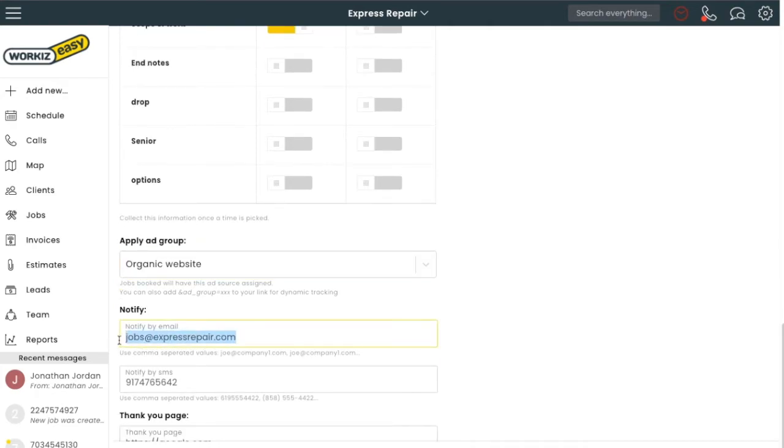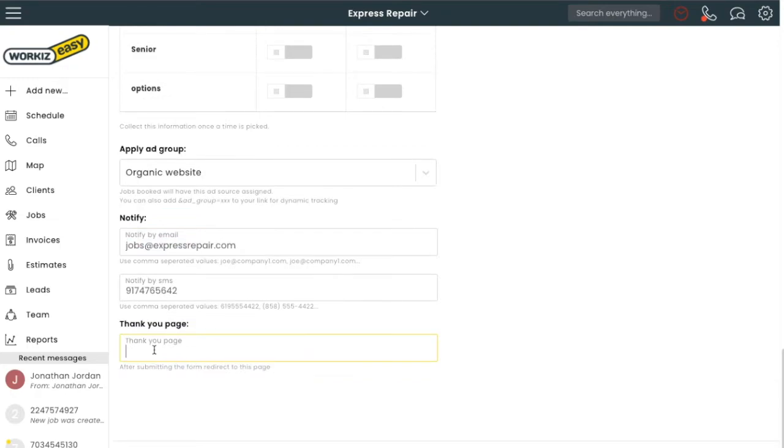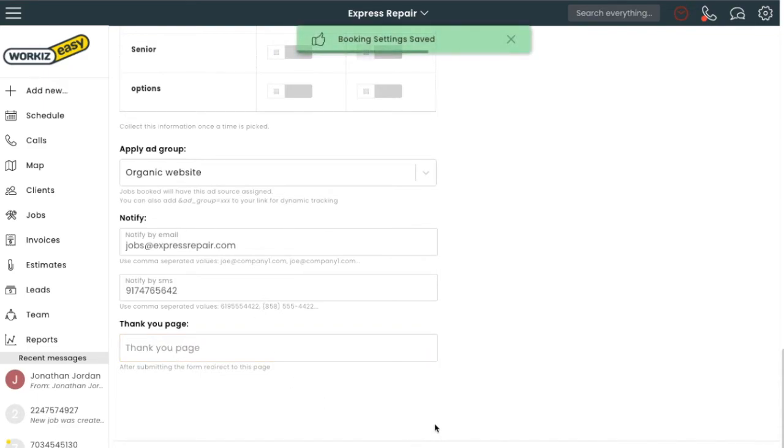I'll fill out where I want the notification to go once the job is booked, and here I'll fill out where I want my clients to be redirected to after they finish filling it out. Once you're ready, click Save, and then you'll be able to either embed or put a link on your website or social media.